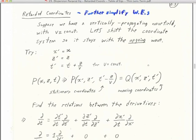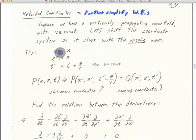On page 83 in notes 23, we have an introduction to this retarded coordinate concept. We have a vertically propagating wave field with constant velocity. Using that simplification, let's shift the coordinate system so it stays with the up-going wave. We'll attempt a coordinate transformation from the coordinates x, z, and t that we're already quite familiar with, to the retarded coordinate system, which is the primed coordinates x', z', and t'. x' is equal to x, z' is equal to z — so really no transformation there.